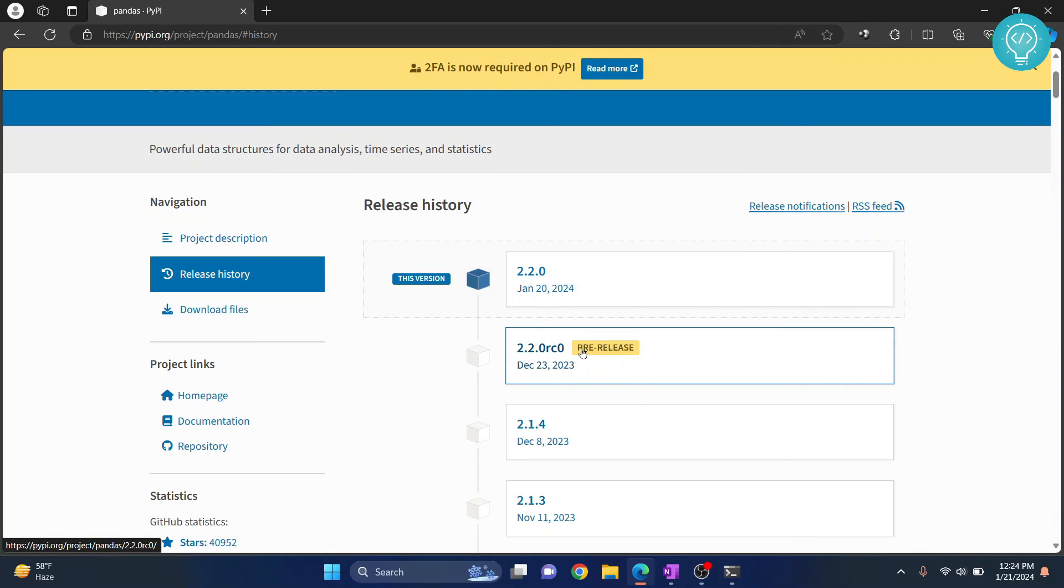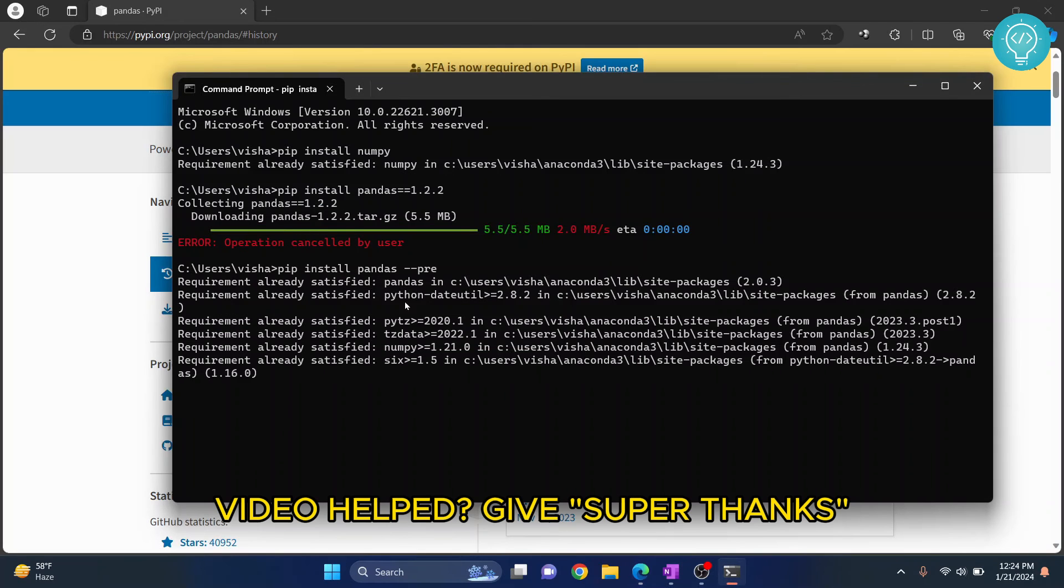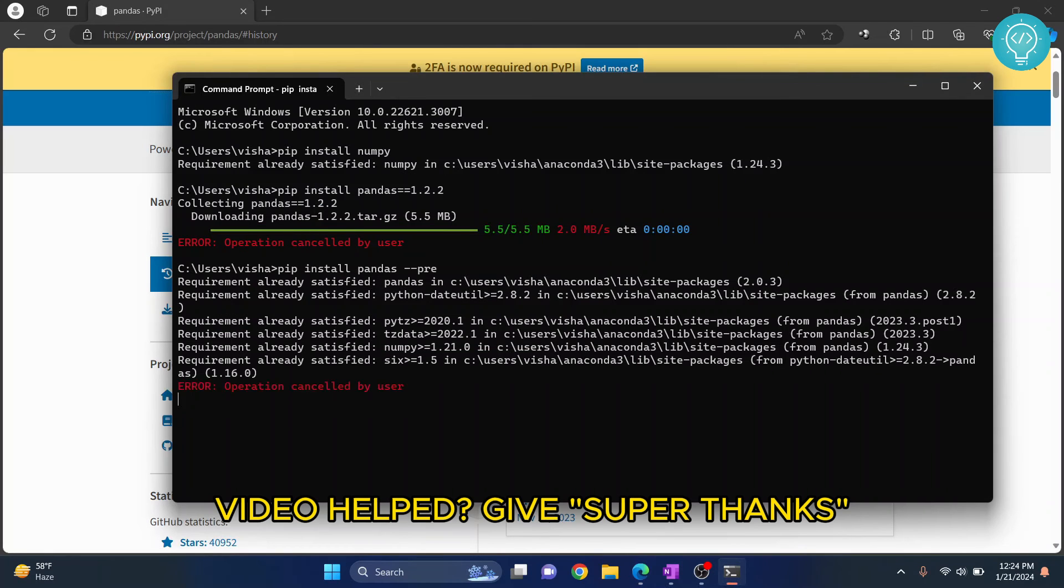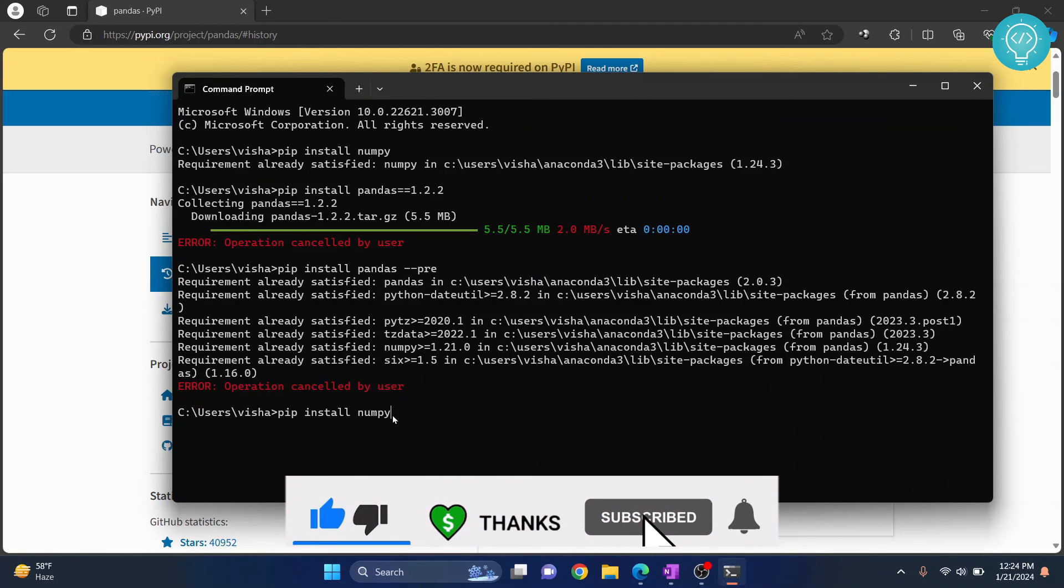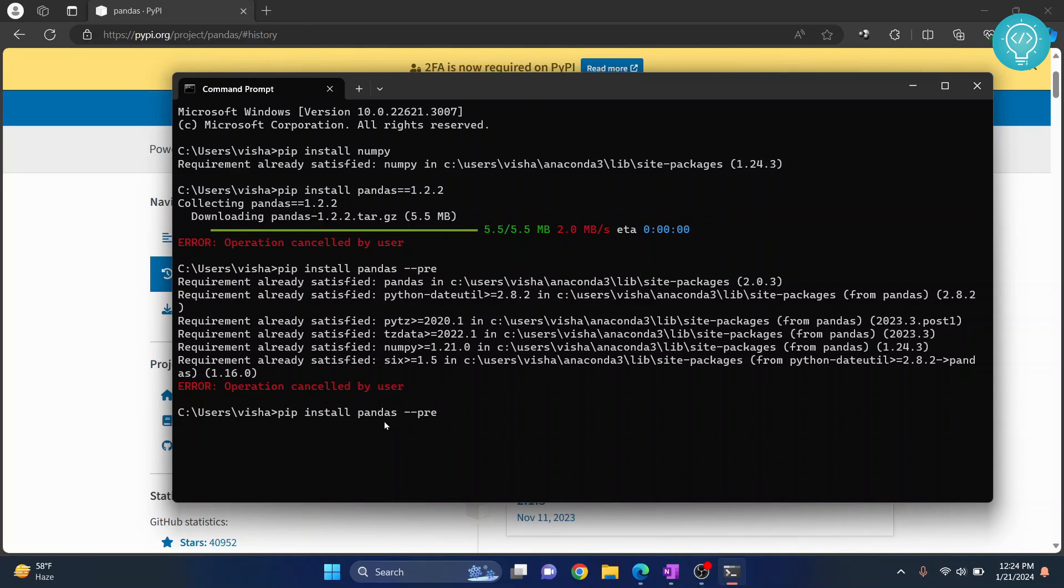All right, so these are the three ways. First is pip install and your package name. Then pip install package name with the version number. And pip install package name with the --pre option. If you have any questions, let me know in the comments below.